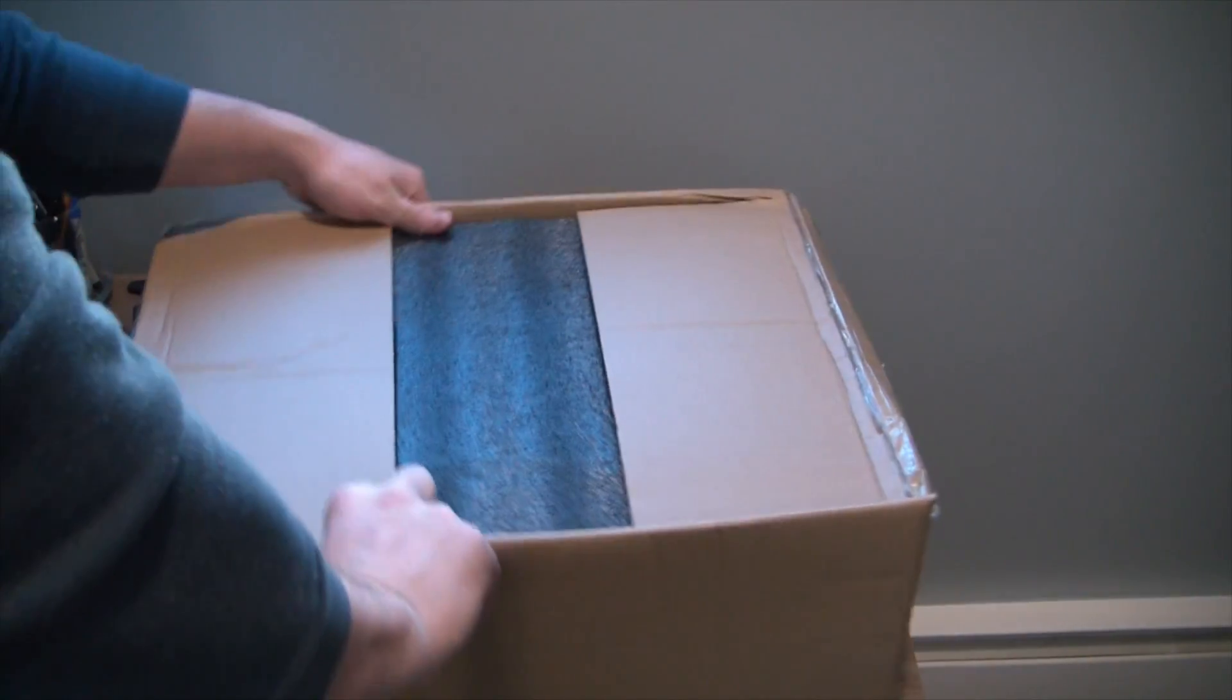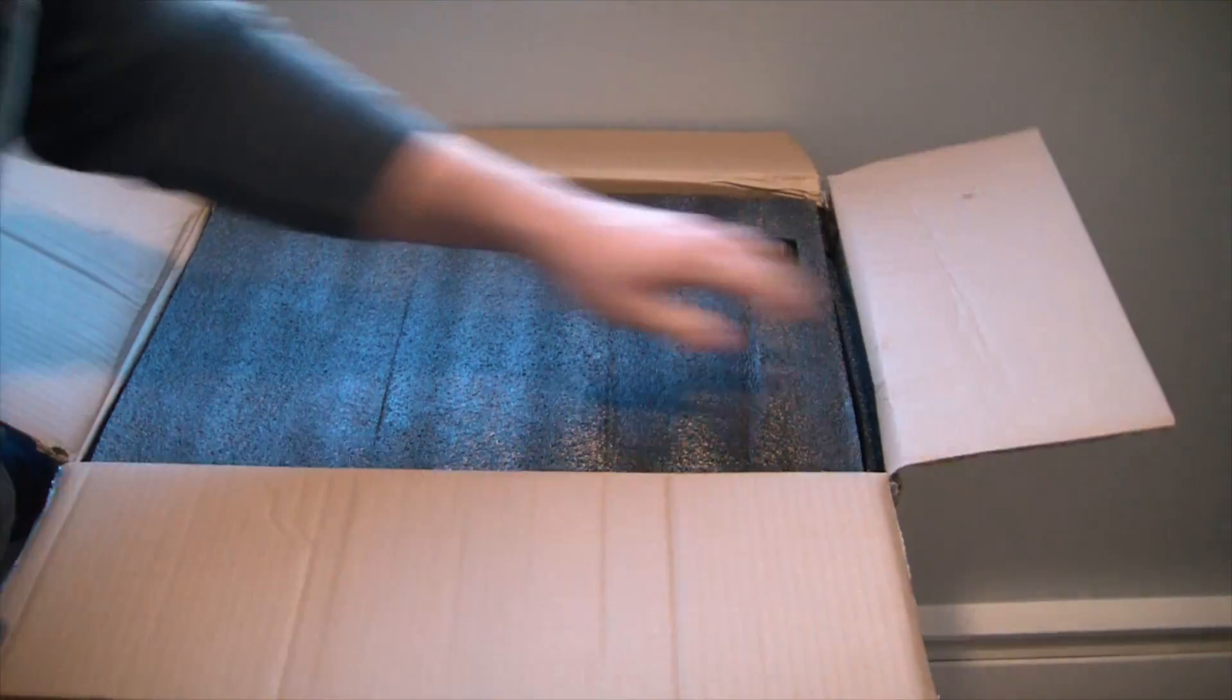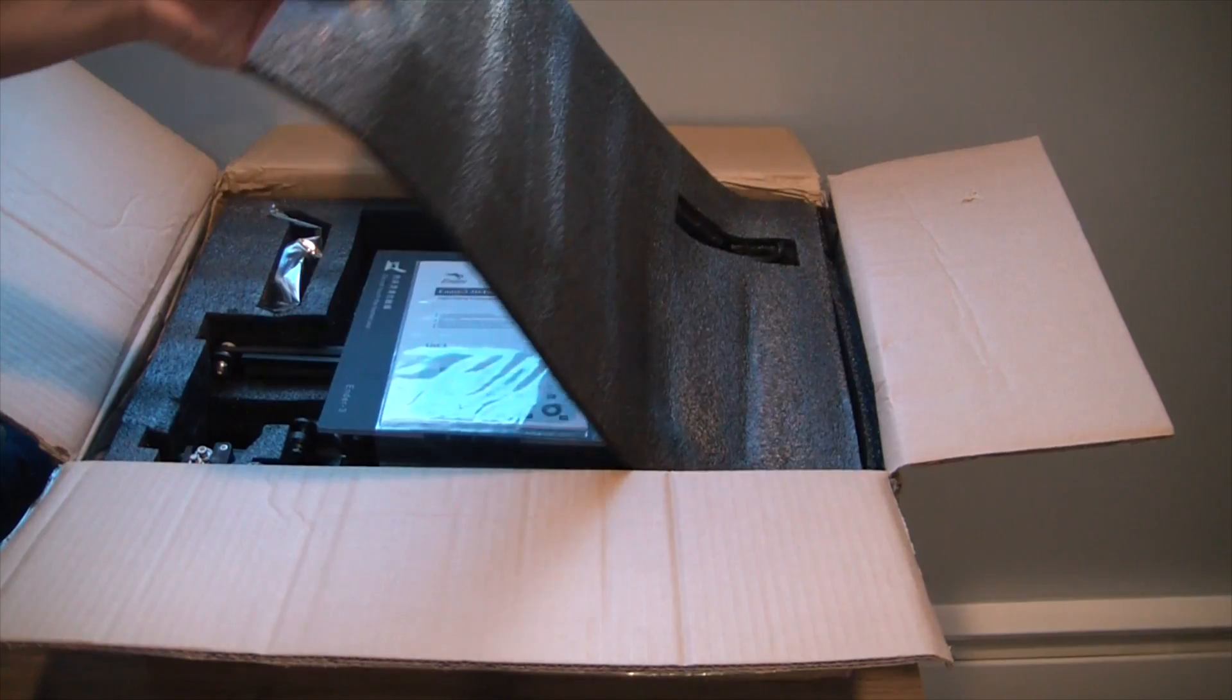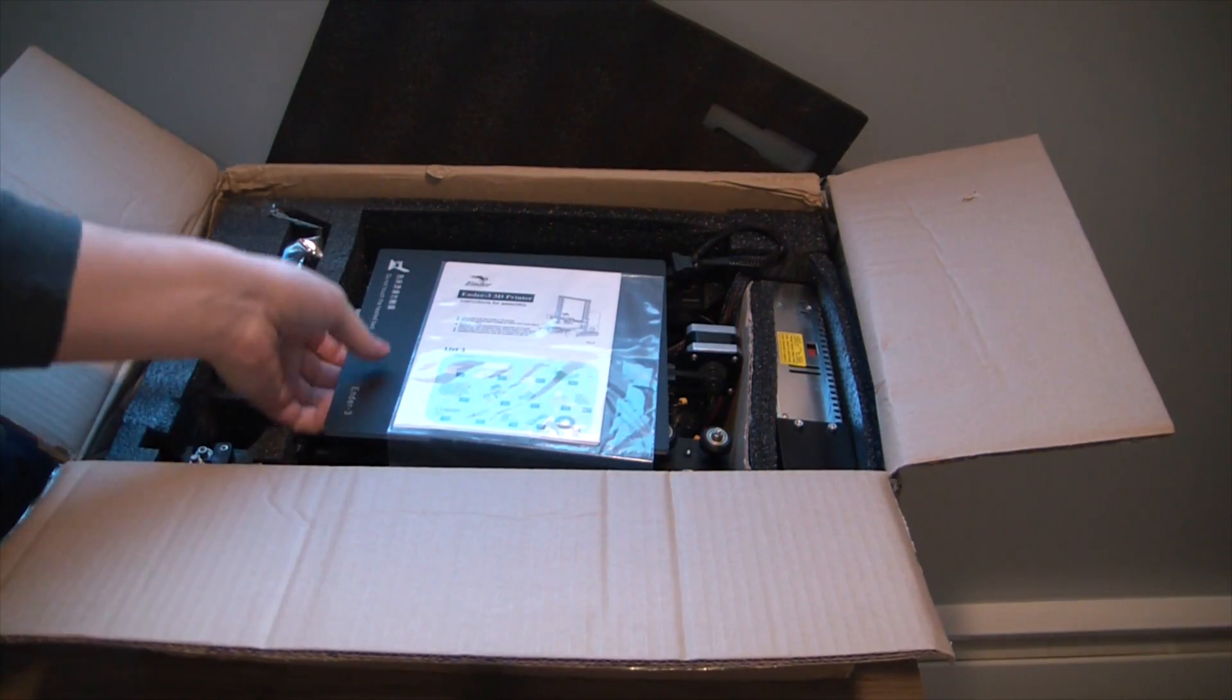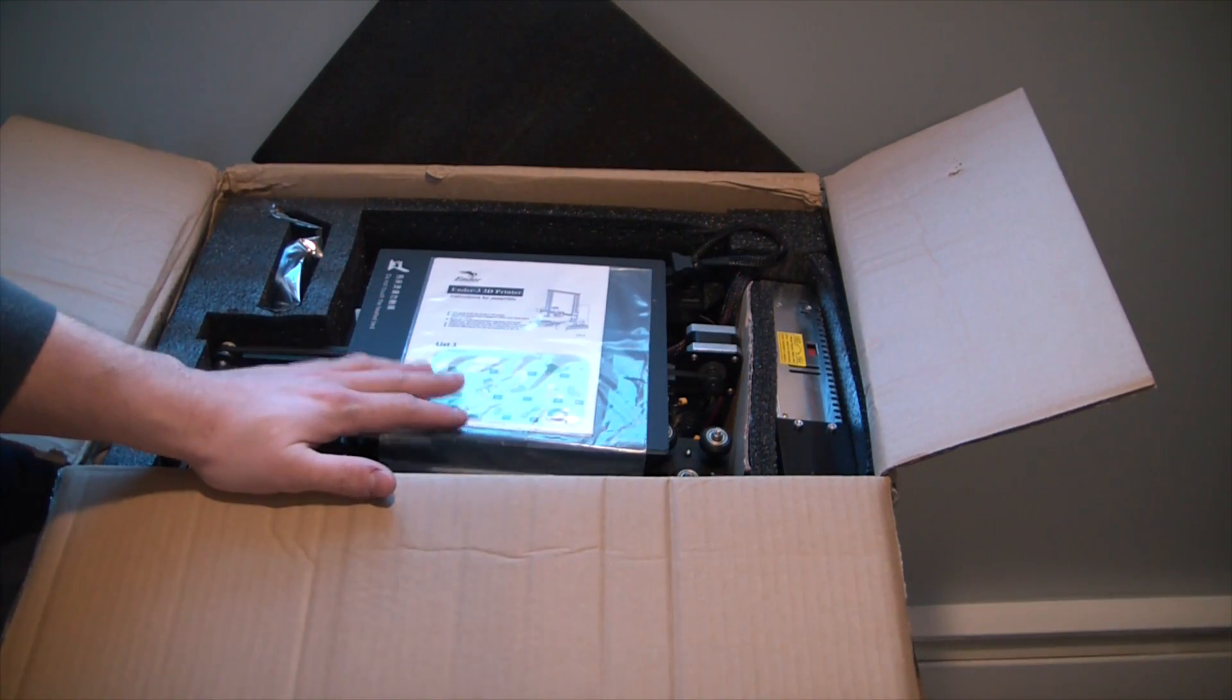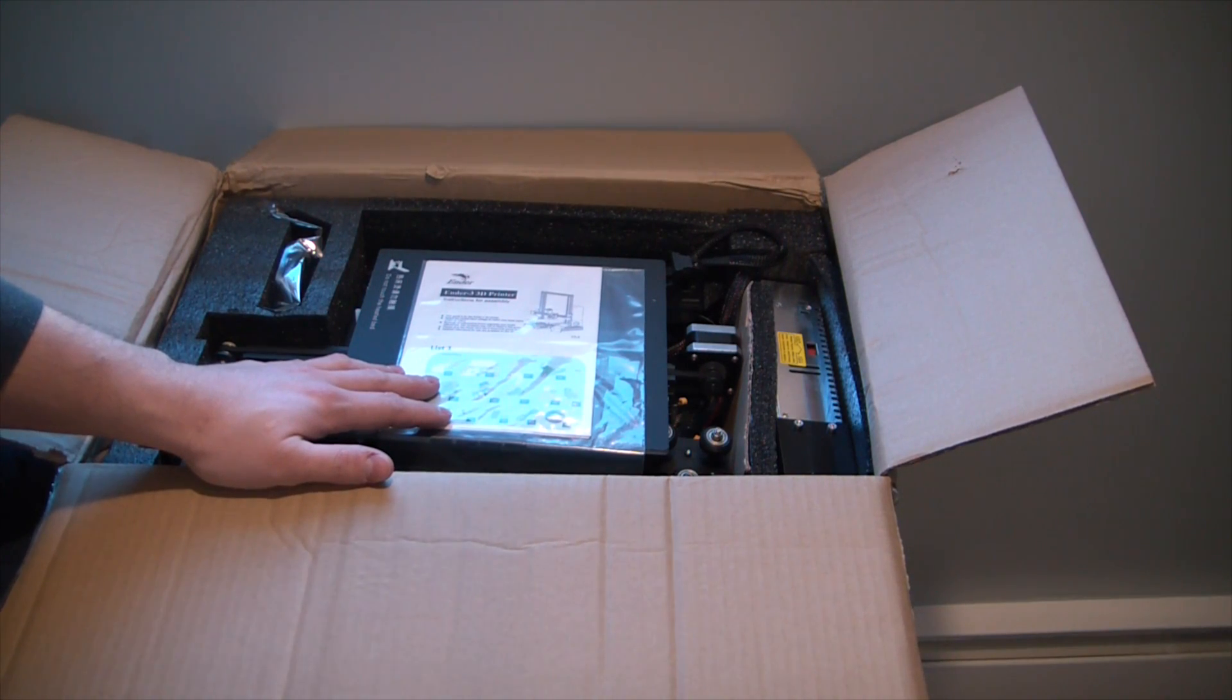Except instead of wax you're just using PLA, polylactic acid. Now this is a two hundred dollar printer shipped to my door, it was right around 220.